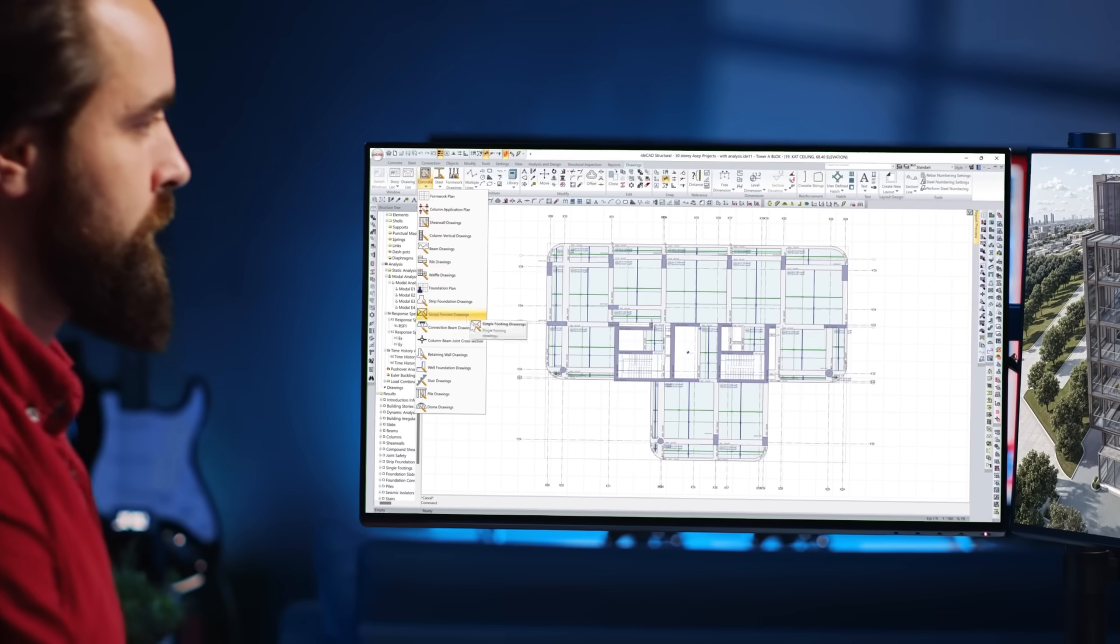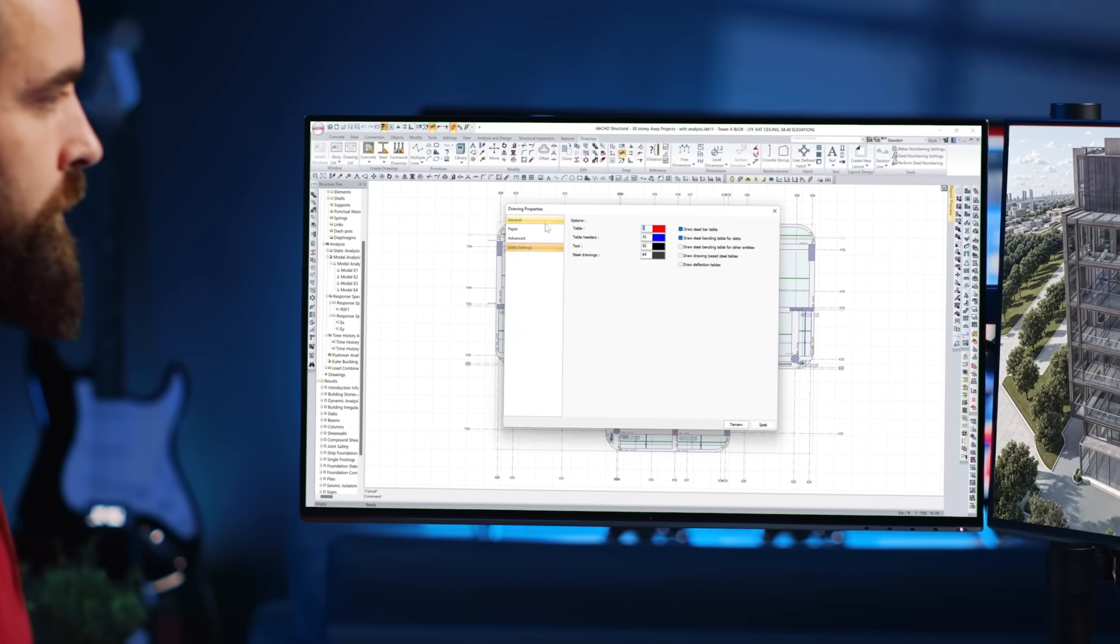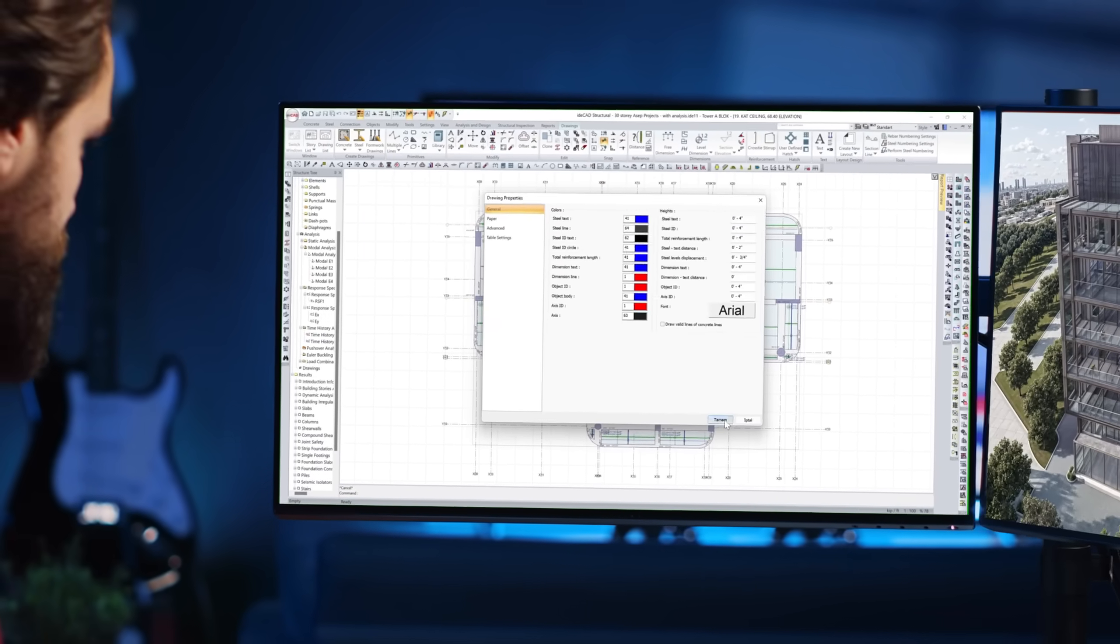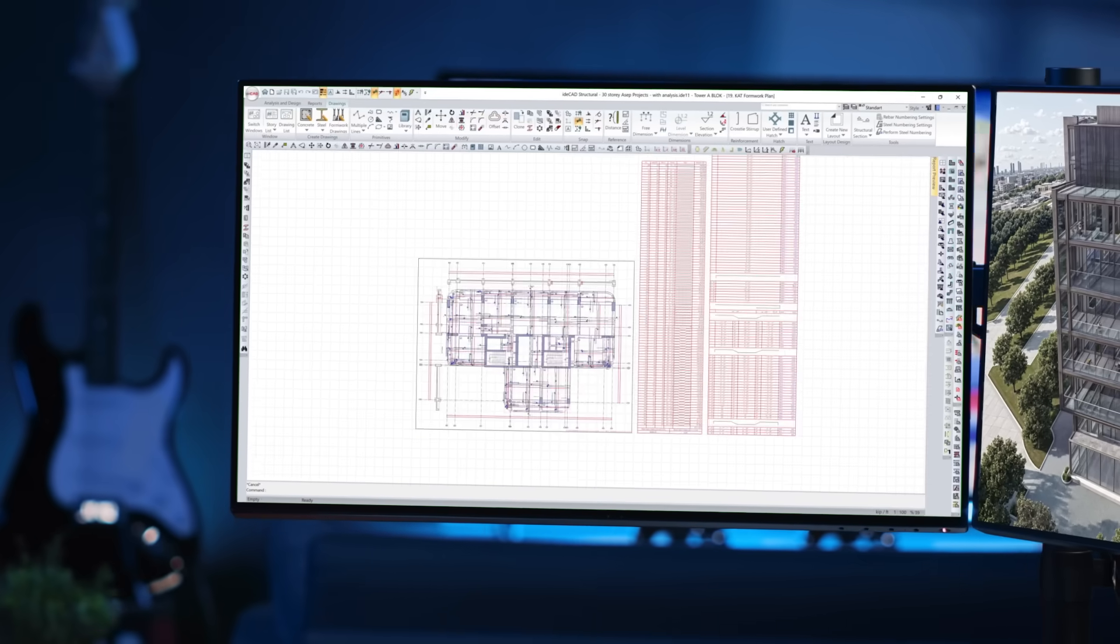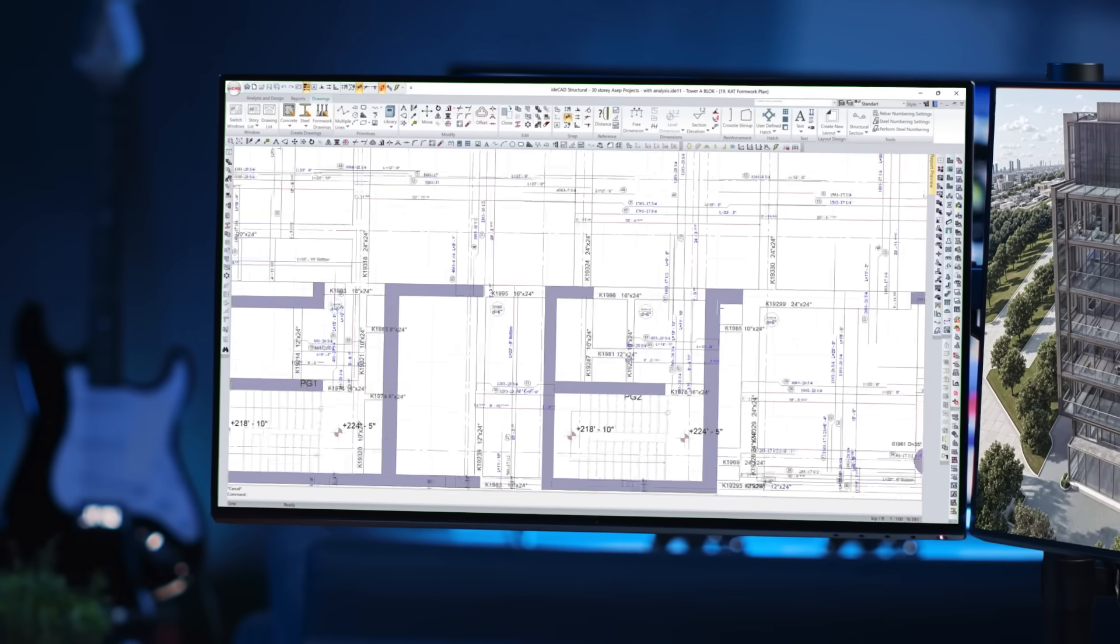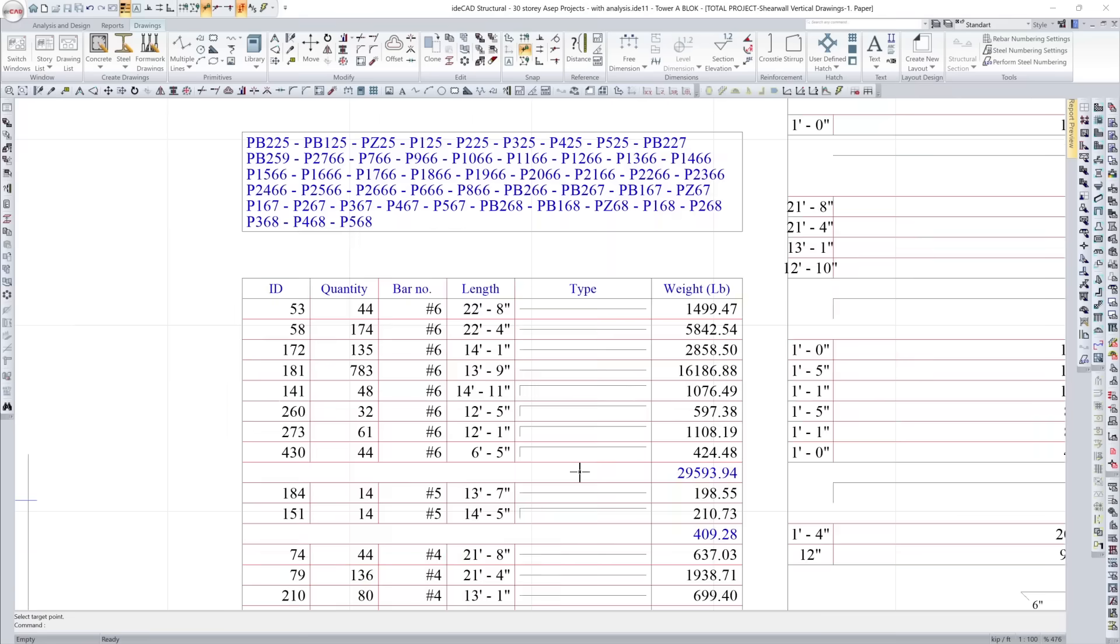With IDCAD, structural drawings come together with precision. Dimensions, tags, bar schedules, and reinforcement legends are all generated automatically.